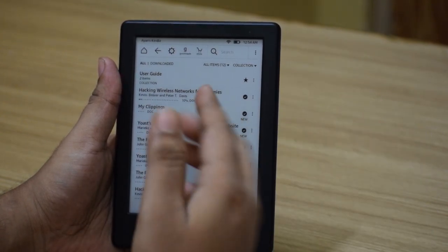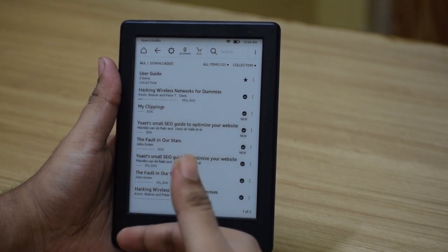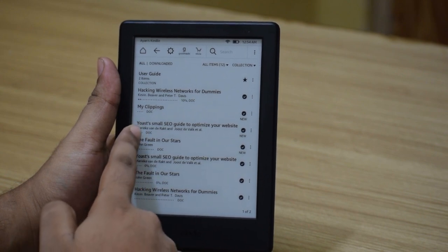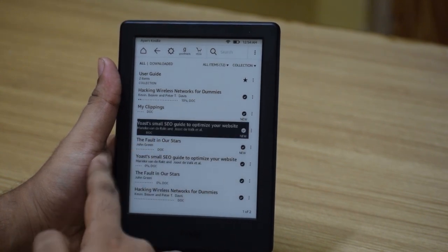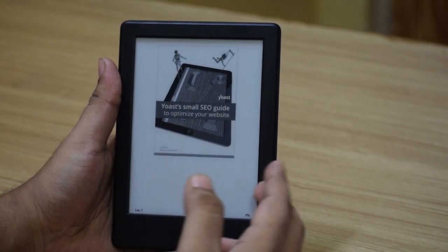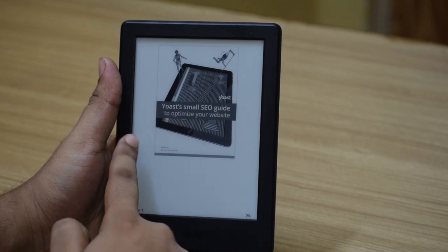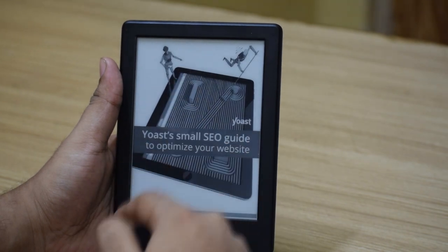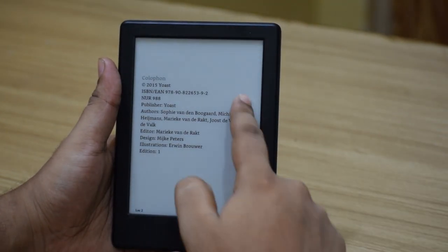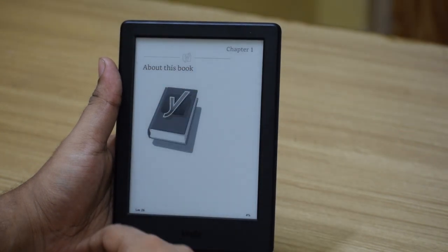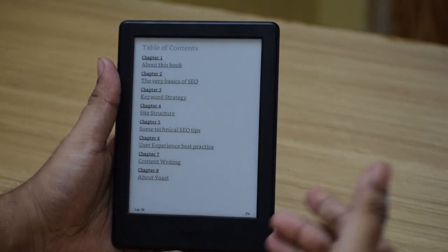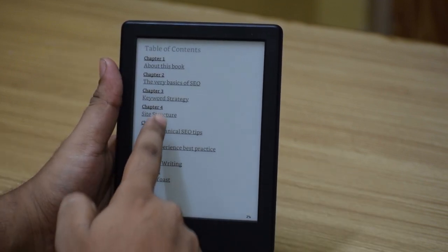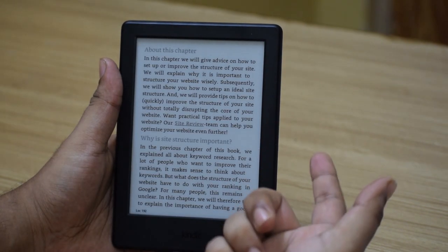Now let's go inside a book and check out how to control it, change font sizes, etc. I'll open the book called 'Your Small SEO Guide'. You can tap anywhere on the left side of the book to go back to the previous page, and tap anywhere on the right side to go to the next page. You can also swipe to navigate pages. Most tables of contents in books are linked, so you can tap on them to jump directly to that chapter.